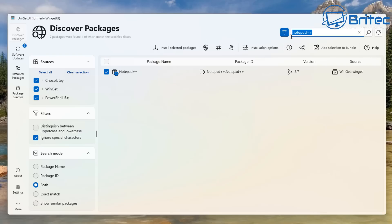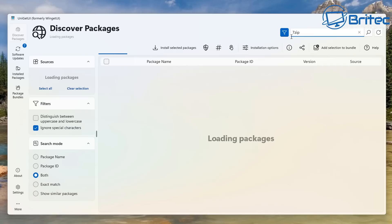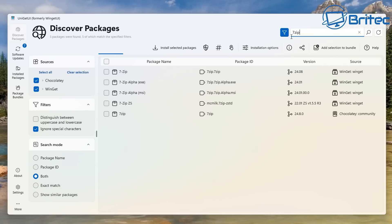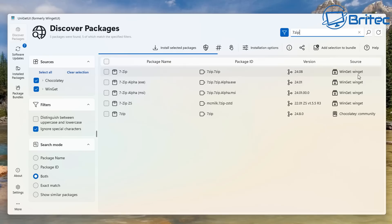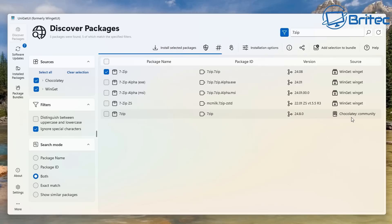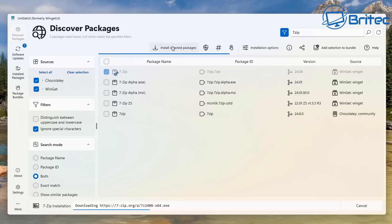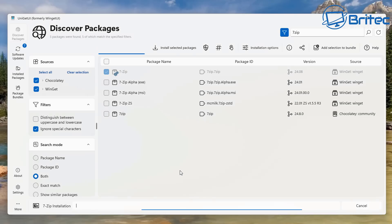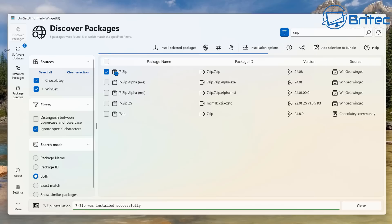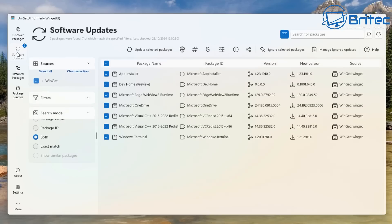Let's do one more — searching for 7-Zip. You can see it's found 7-Zip and you can get it from Winget, or there's the Chocolatey community and other options including alpha versions. Let the scan finish, click install, and it will go ahead and download and install it. Really cool.